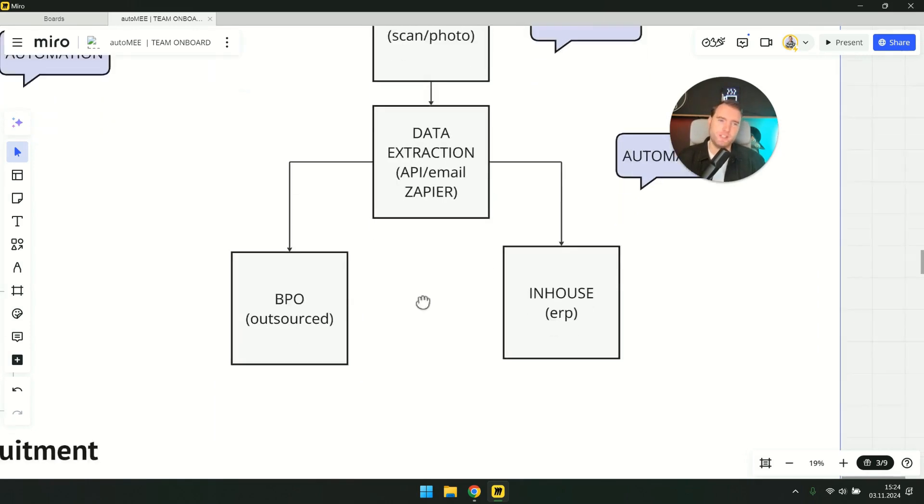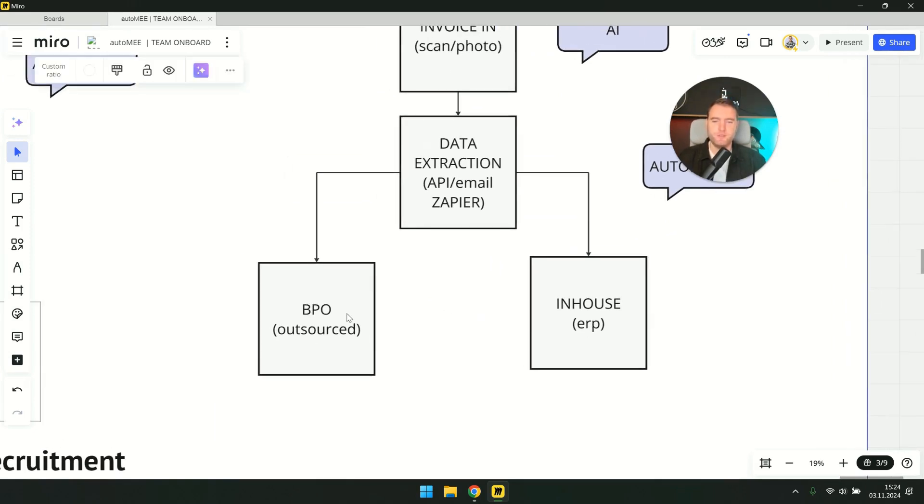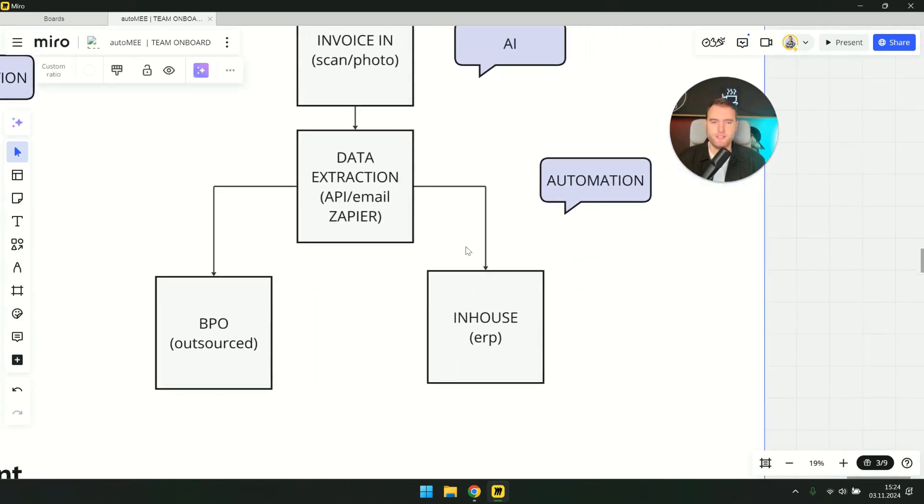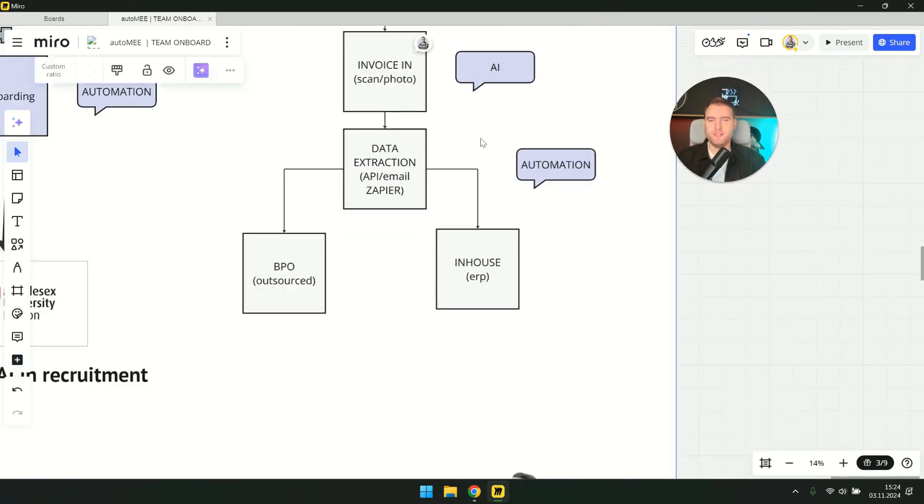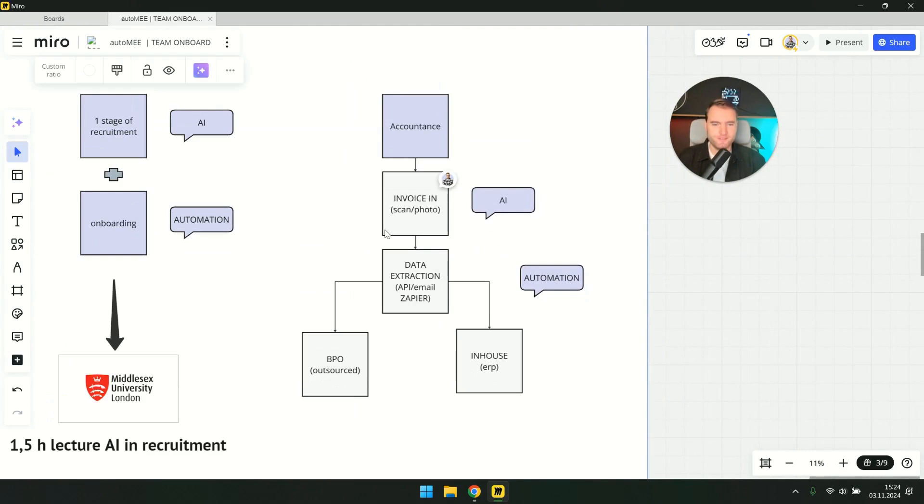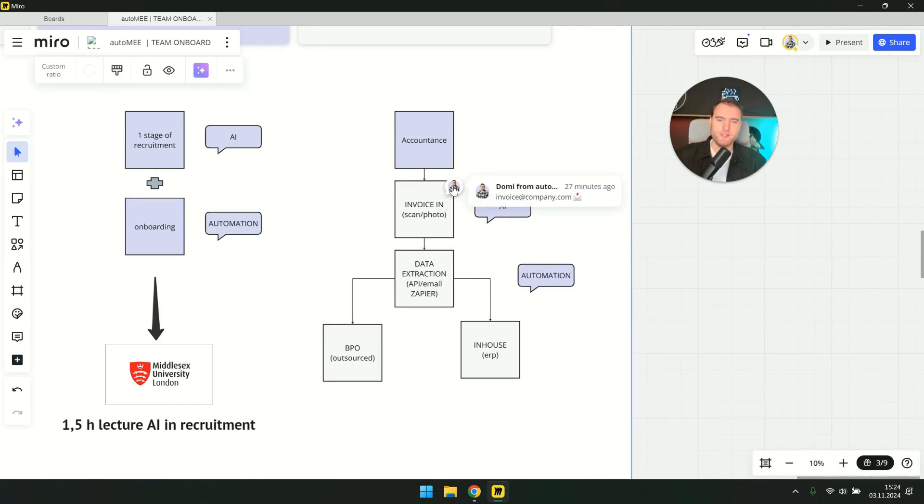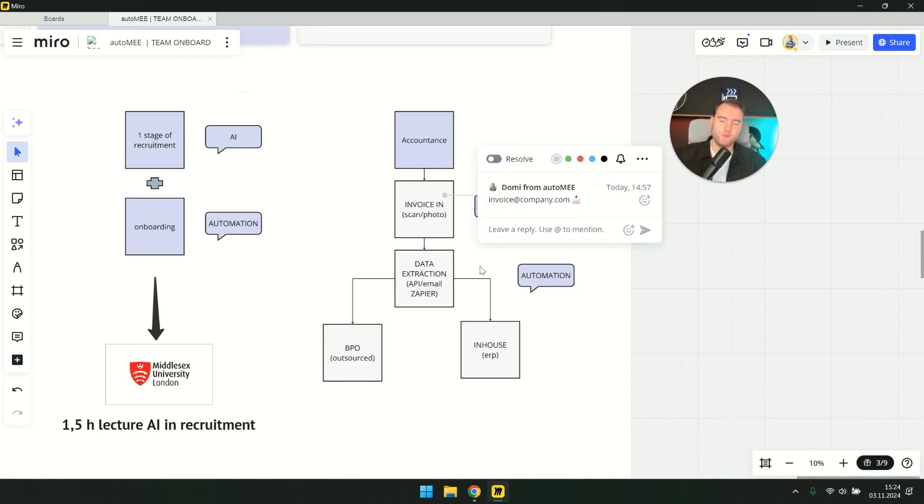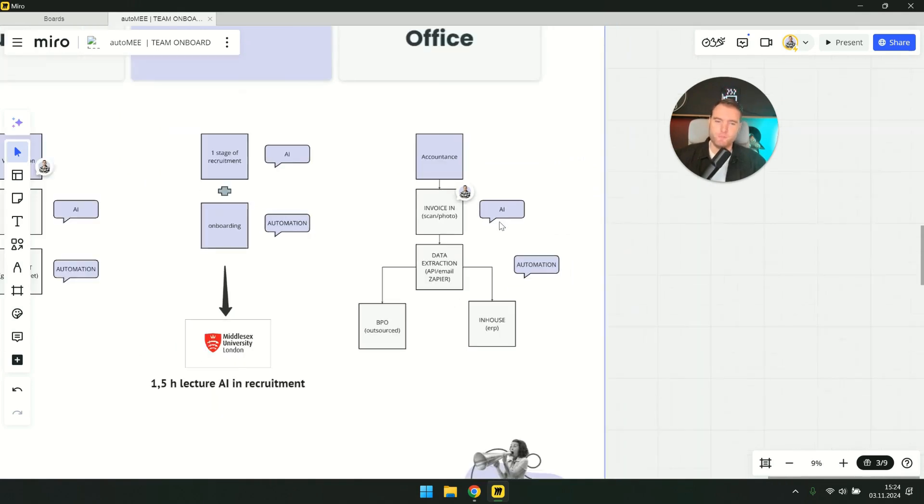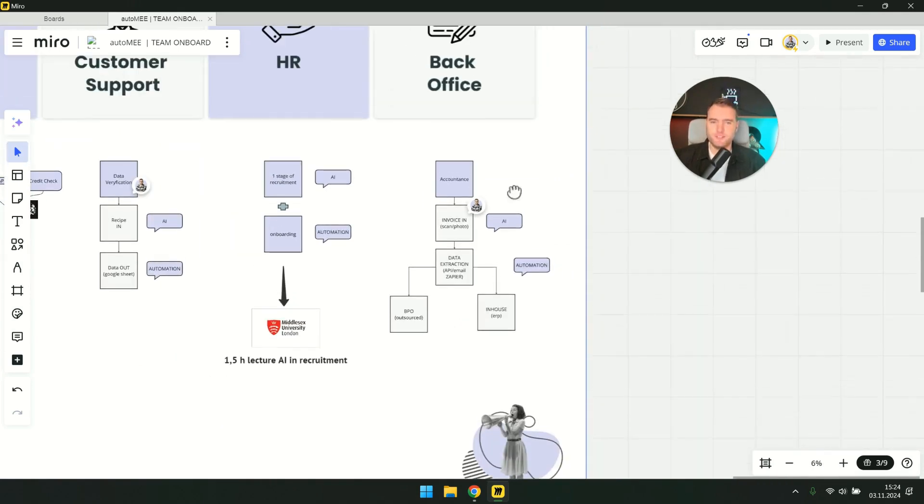If we have our own accounting, then we want to input everything into the ERP program. And if we have outsourced this service, we want to send it to the accounting office via email. So, all of this happens automatically. Listen, it's a huge time saver in this process. You know how many documents there are. It also counts in the thousands. It's very important to automate these processes.